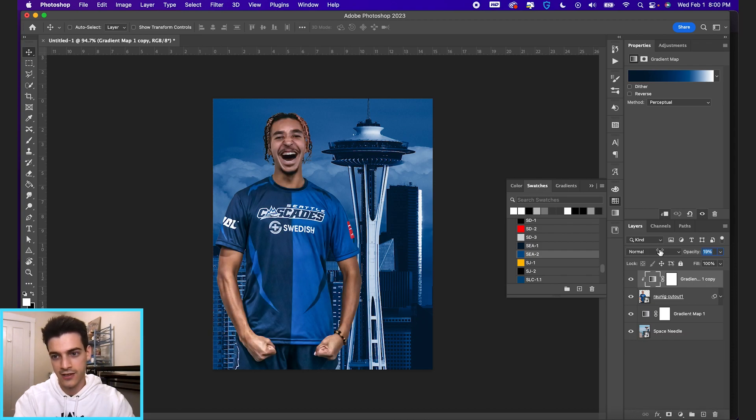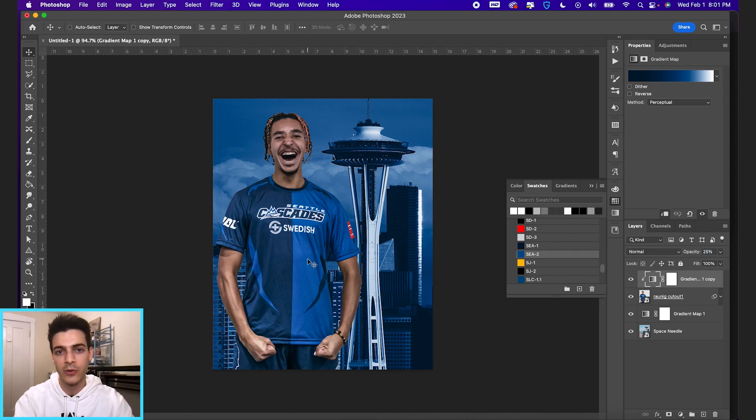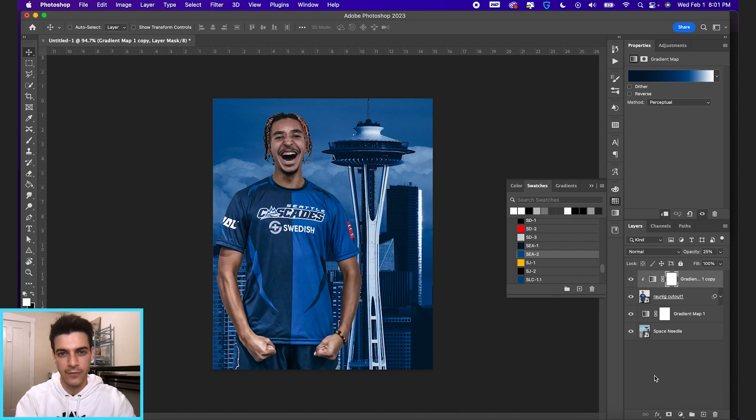And let's just lower this down to like 20 to 30% is typically enough. So we get the idea that he is somewhat blue because he's in this blue scene. And you can do the same thing for a black and white gradient map too.